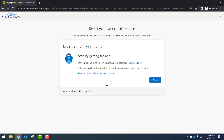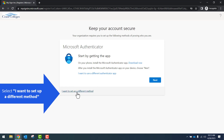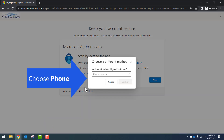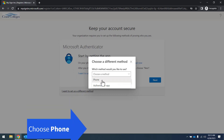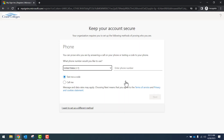This will take you to the Microsoft Verification page. In this example, we are going to set up a different method. Select the 'I want to set up a different method' link on the bottom left-hand side. You'll click on the link, and in the drop-down menu, you will select Phone. Once Phone has been selected, click Confirm.